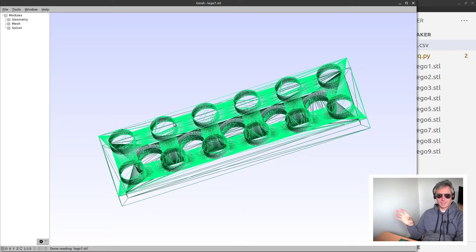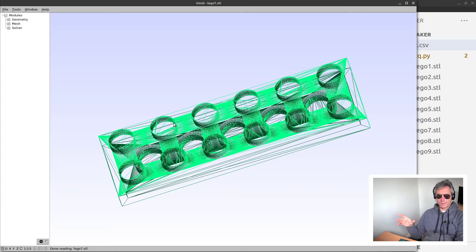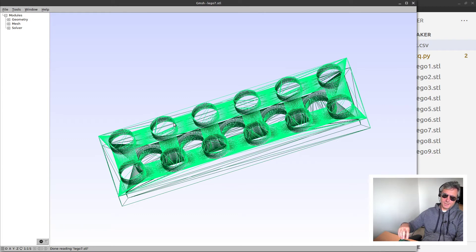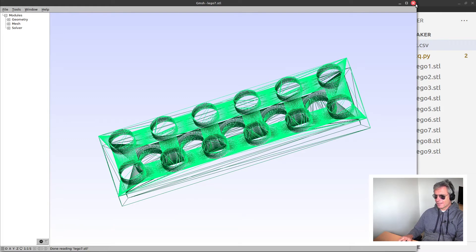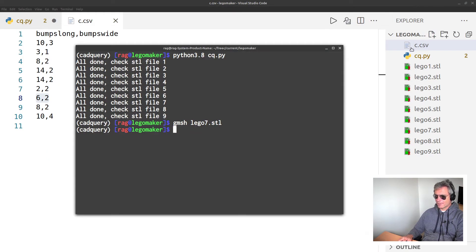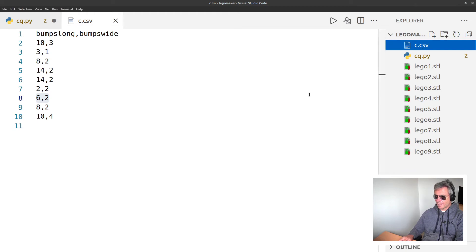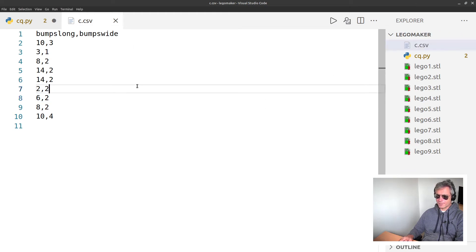So what we've done is I've used the Lego example for CadQuery, which is available on GitHub. Really, all I've done is I've passed variables from my CSV which then gets inserted into the Lego-making code.